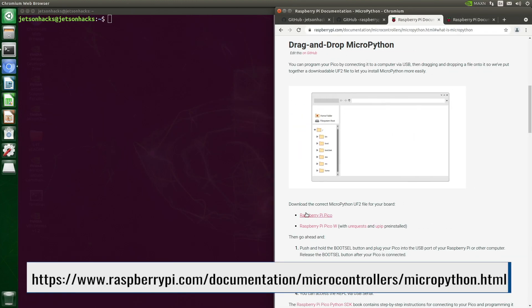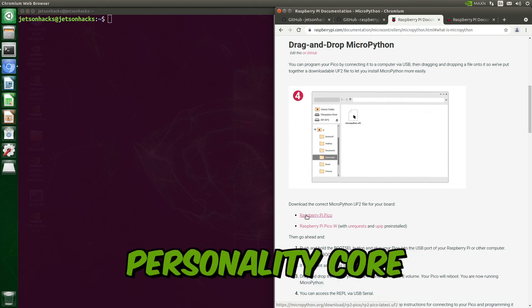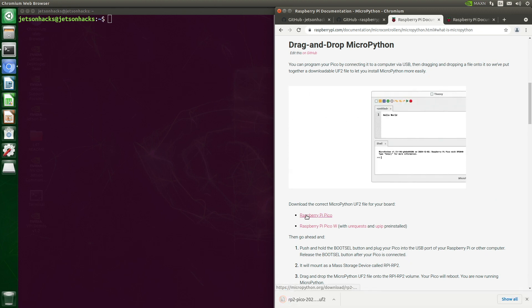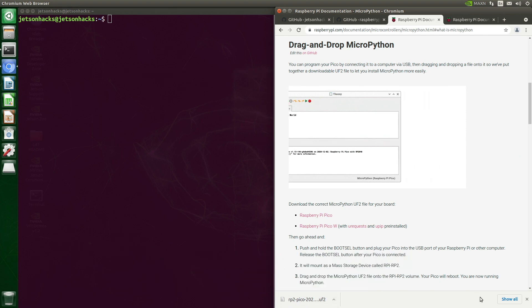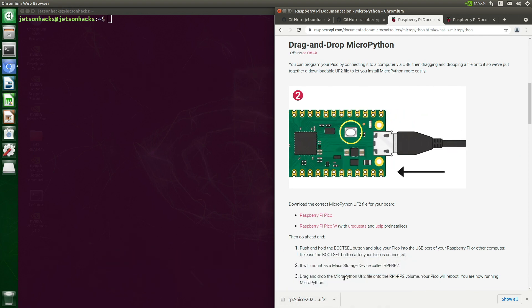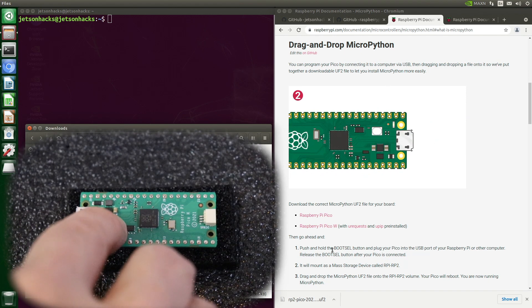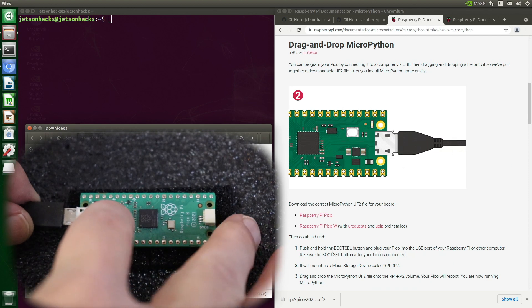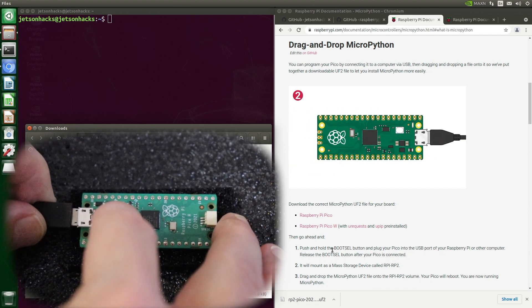Let's download the MicroPython UF2 file. You can think of this file as the personality core for the language you are using — there are UF2 files for C/C++, Arduino, MicroPython, CircuitPython, and so on. Let's open up the download folder. To prepare our Pico: press the BOOTSEL button, plug in the micro USB cable connected to the Jetson, then release the button.